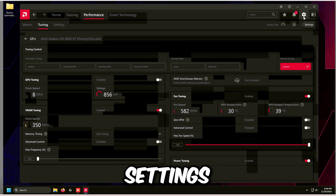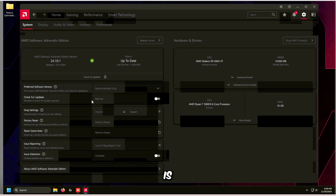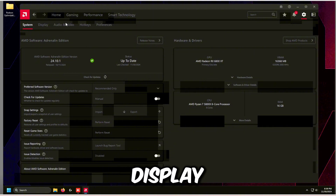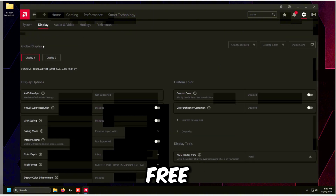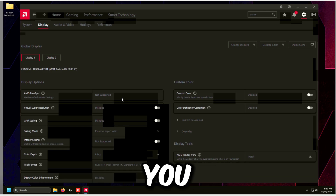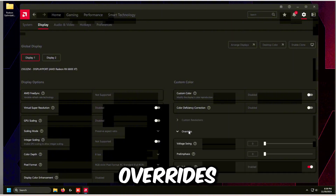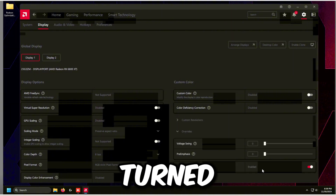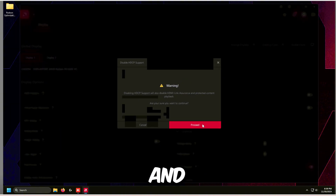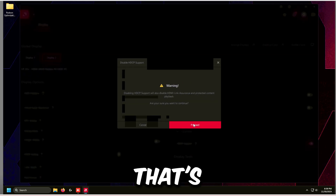Click the Settings icon on the top right and make sure Check for Updates is turned off. Go to Display and make sure FreeSync is turned off — though if you want to use FreeSync that's up to you, but turning it off helps with input delay. Then go to Overrides and turn off HDCP Support, clicking Proceed for both monitors. This is really important.